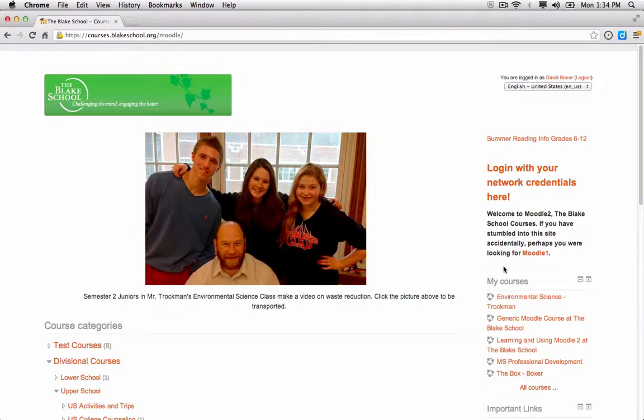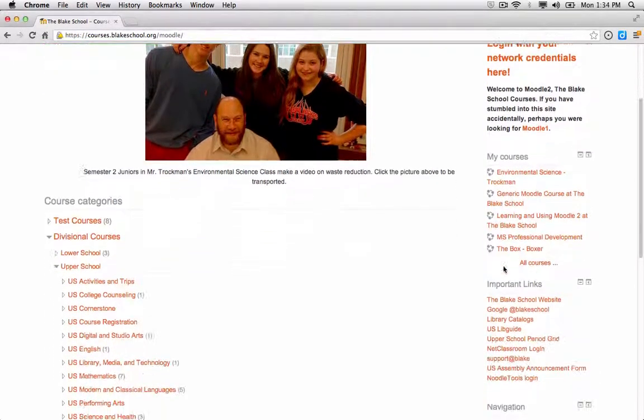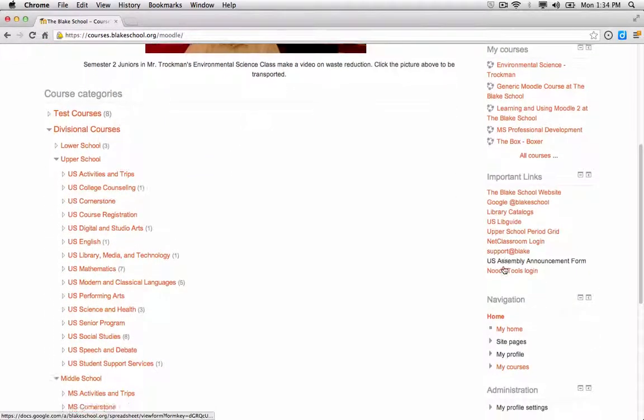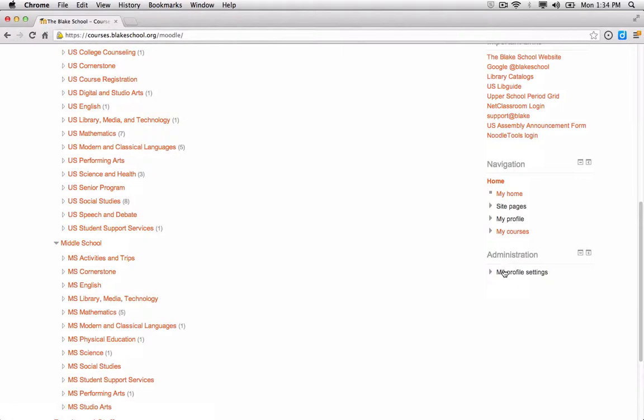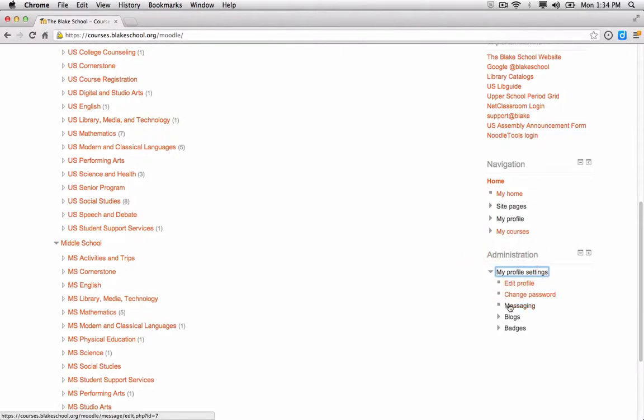In this section we're going to look at how to set some of the settings for messaging in order to receive emails even when I'm online.